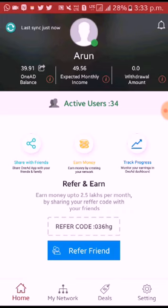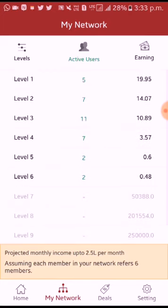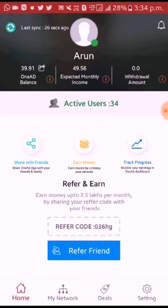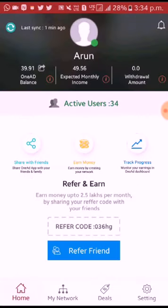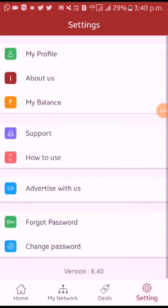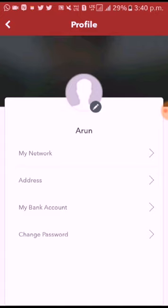You can use the app and share it with your friends and family members. If you want to transfer the amount to your bank, you can select settings, profile, and select my bank account.